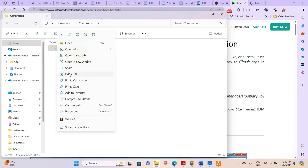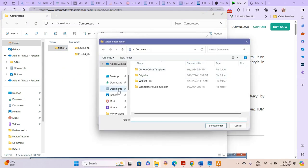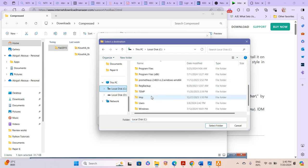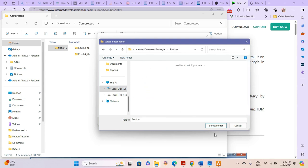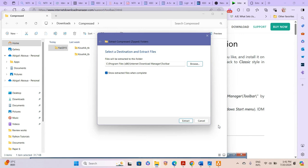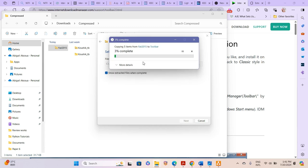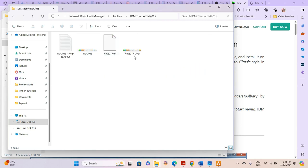We go to the compressed folder and select Extract All. We browse and look for the folder — go to Program Files, then Internet Download Manager, then Toolbar. I click Select Folder and then Extract. It asks for administrator permission, so we say Continue. You can now see the IDM download folder here.